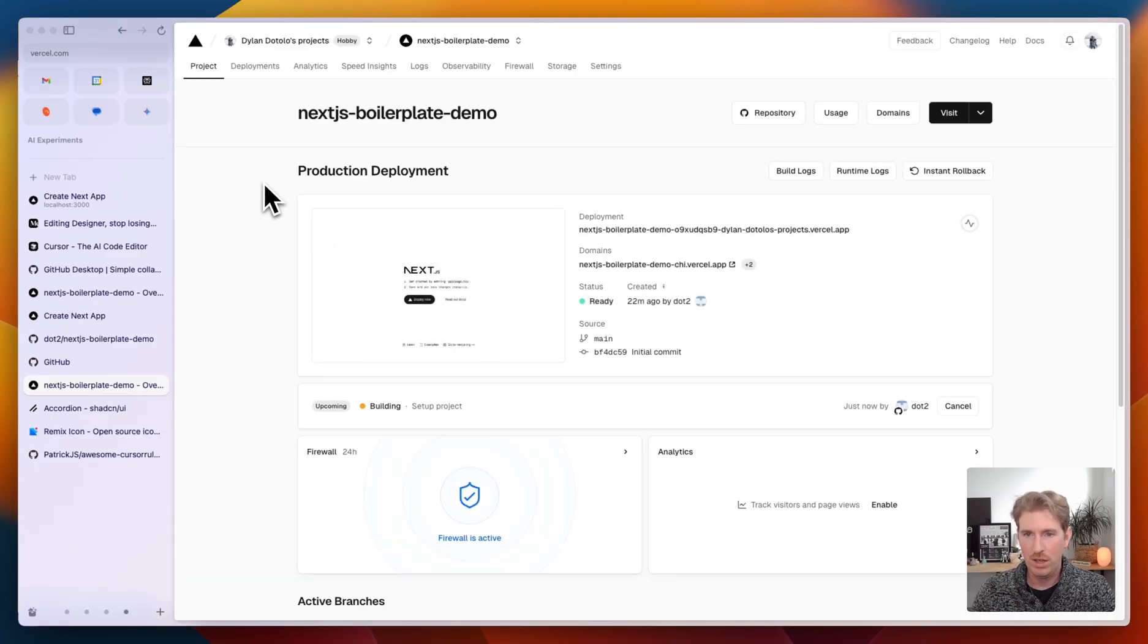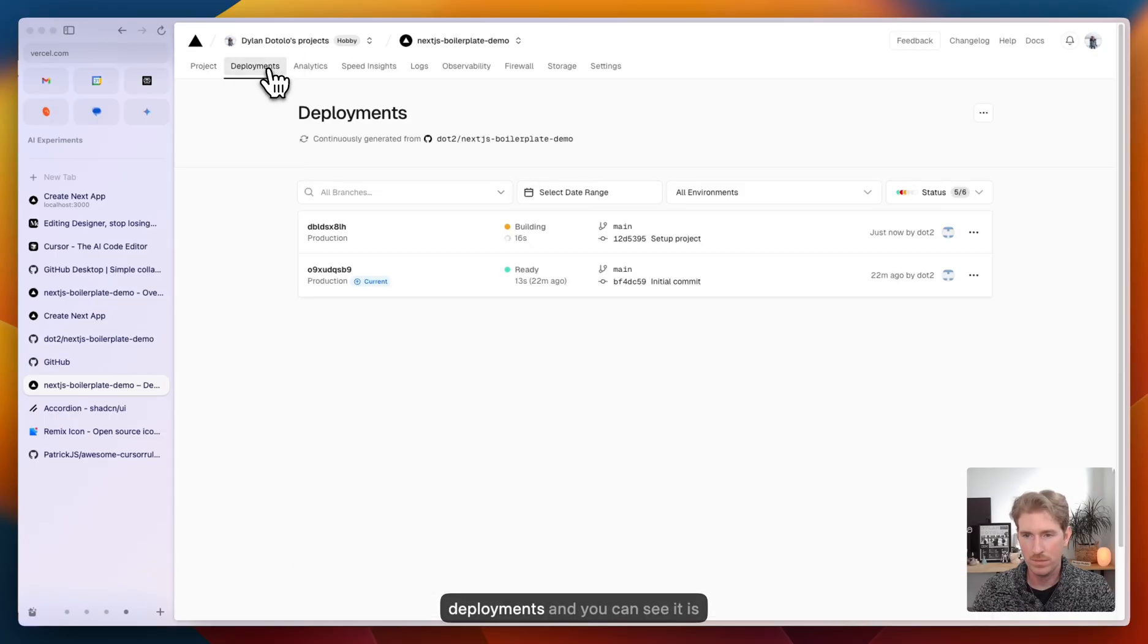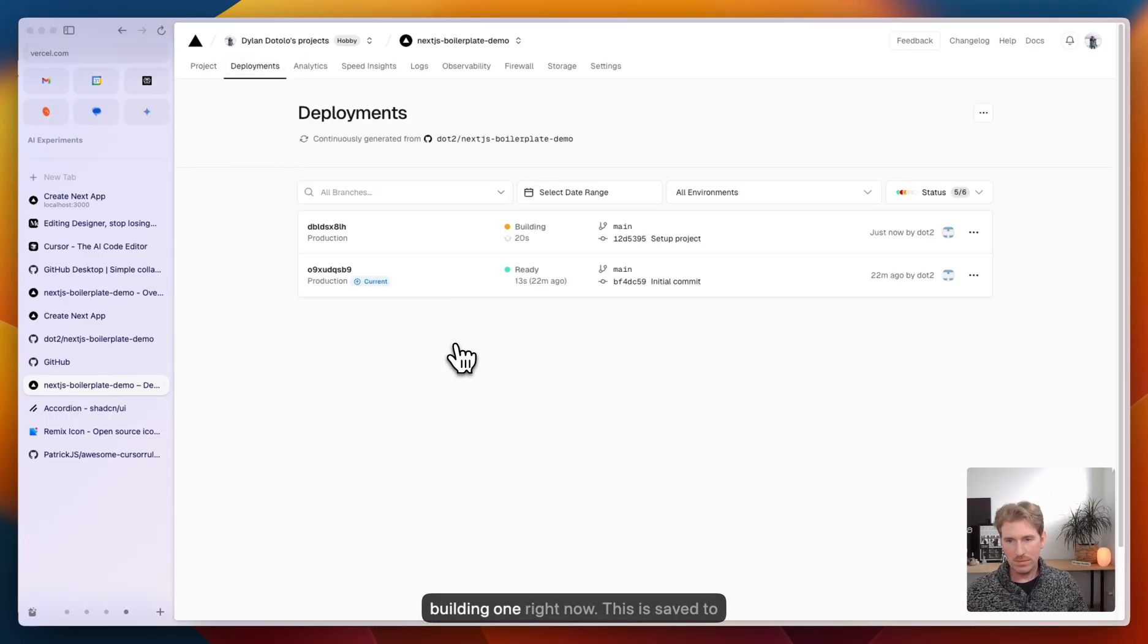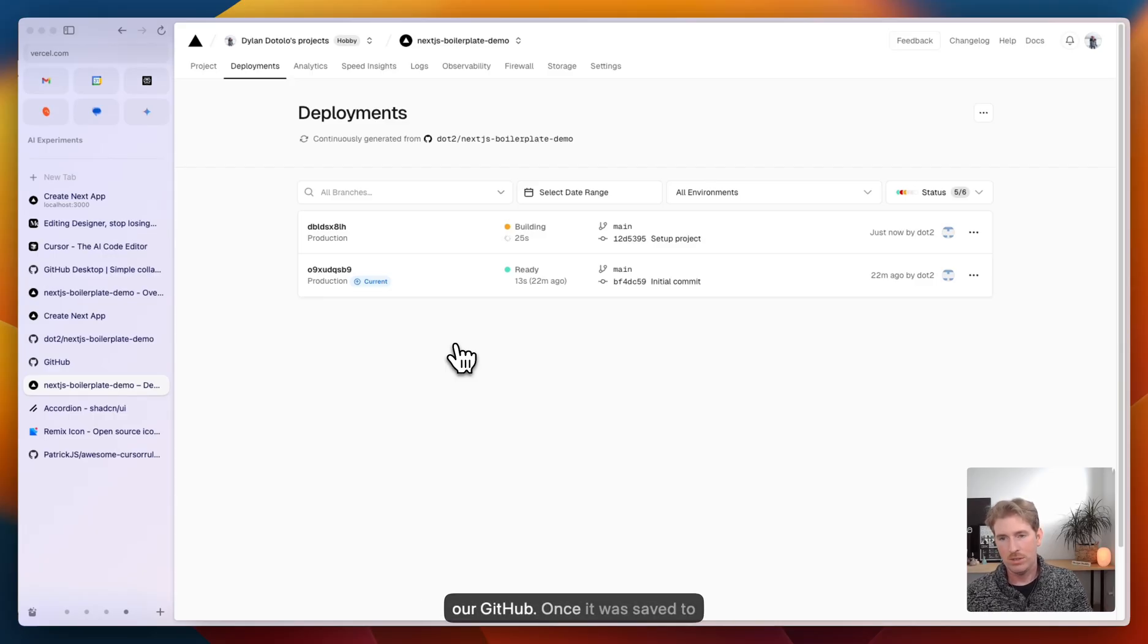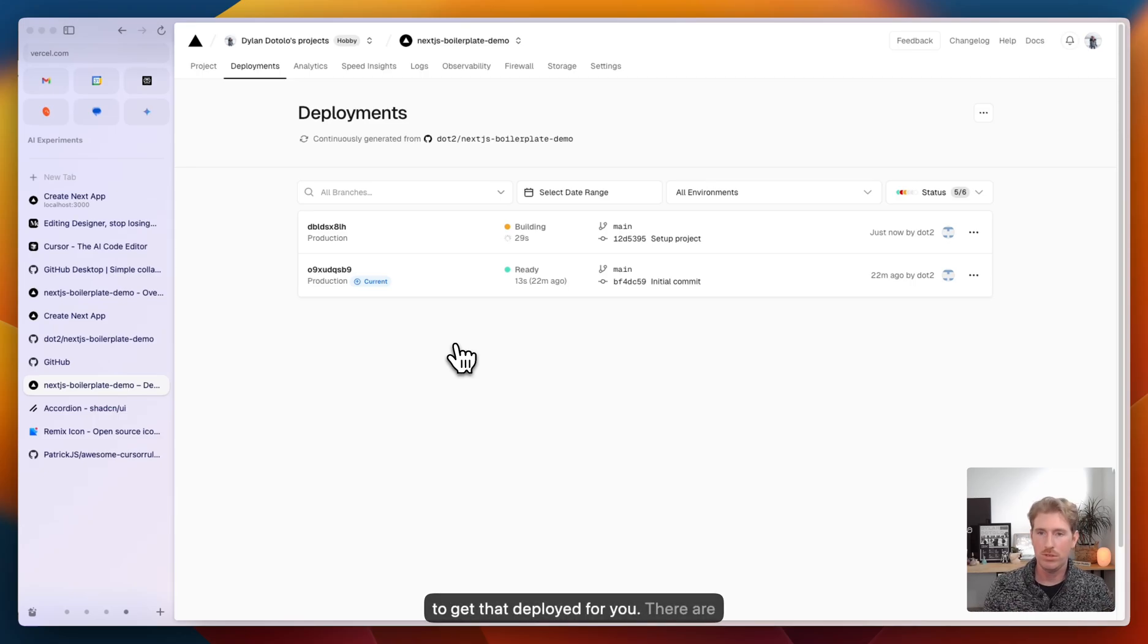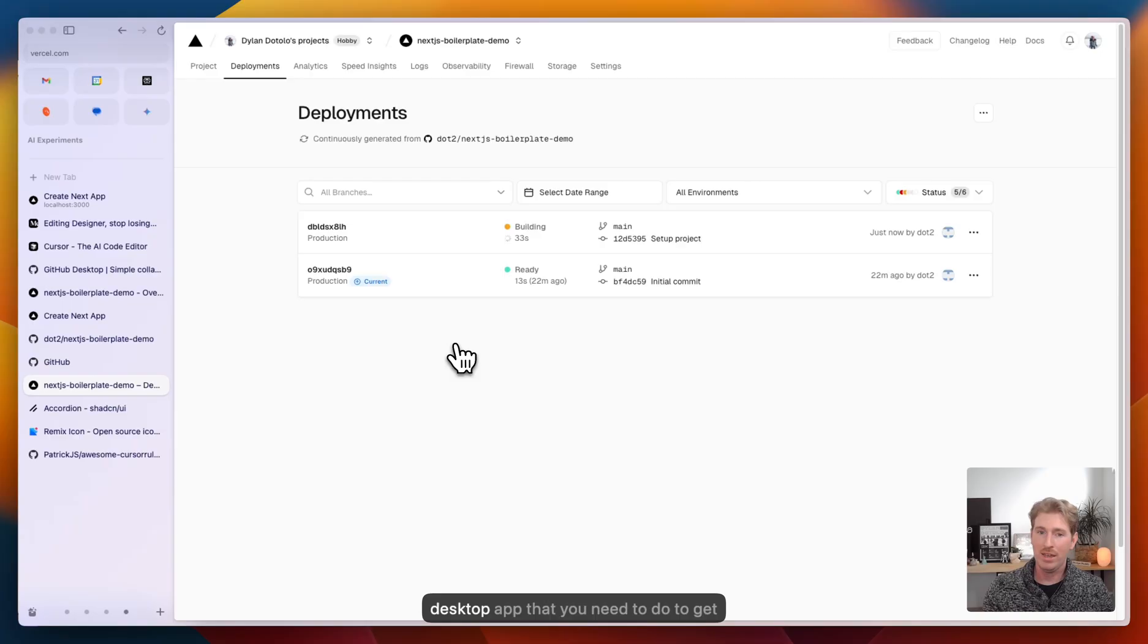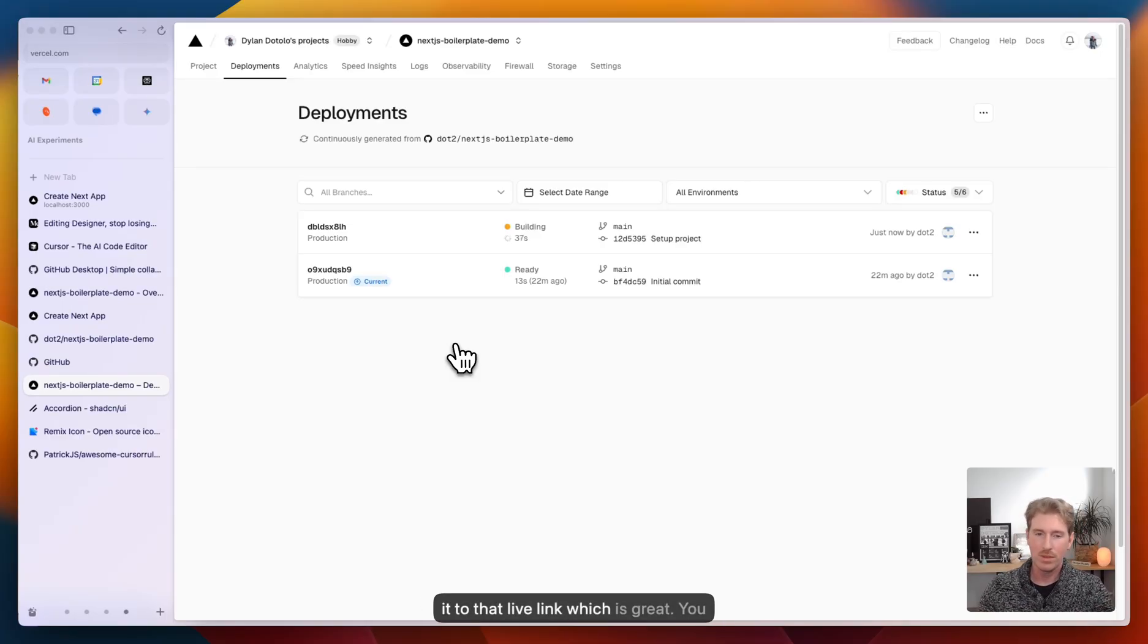So if we jump back to Vercel into our dashboard, we can go to deployments and you can see it is building one right now. Right. This is saved to our GitHub. Once it was saved to GitHub, Vercel picked it up and it's just going to get that deployed for you. So there's really no steps beyond that GitHub desktop app that you need to do to get it to that live link, which is great.